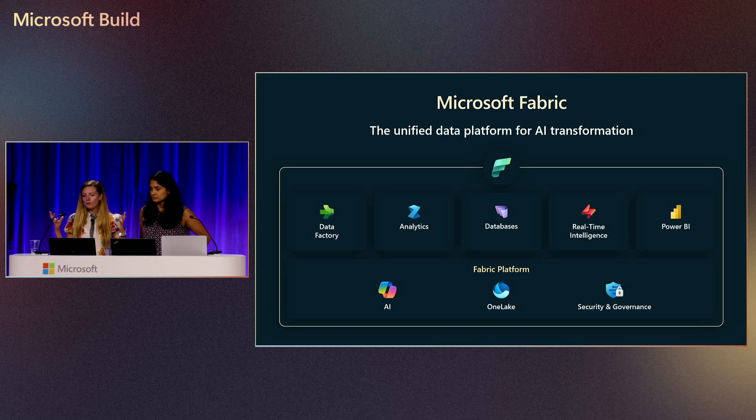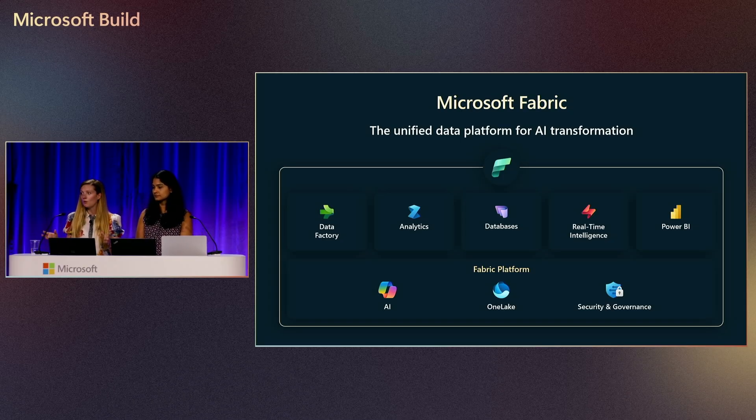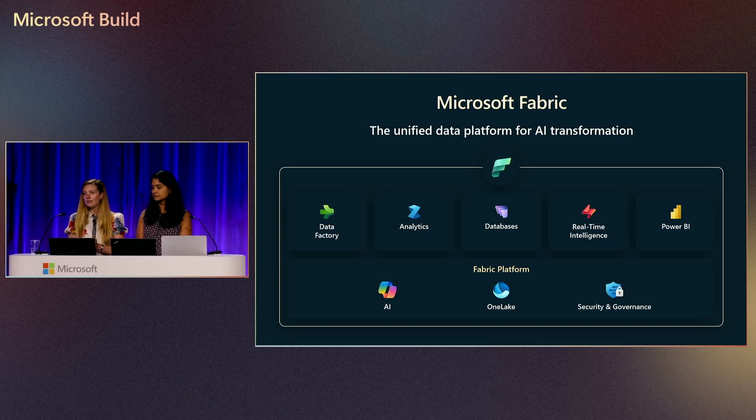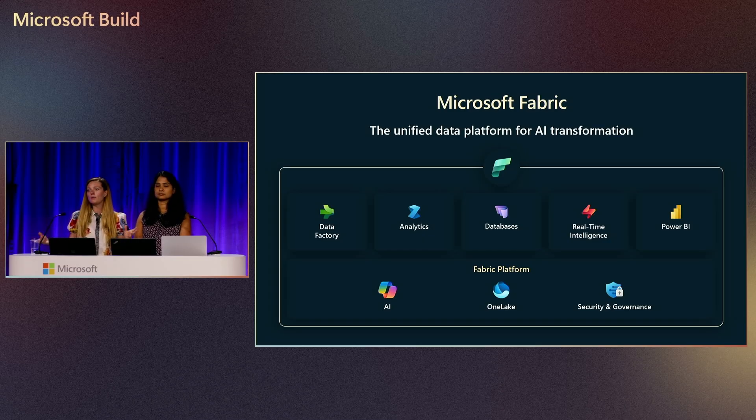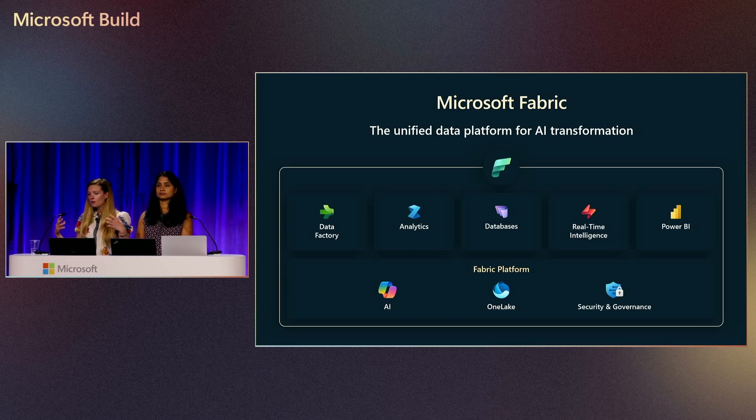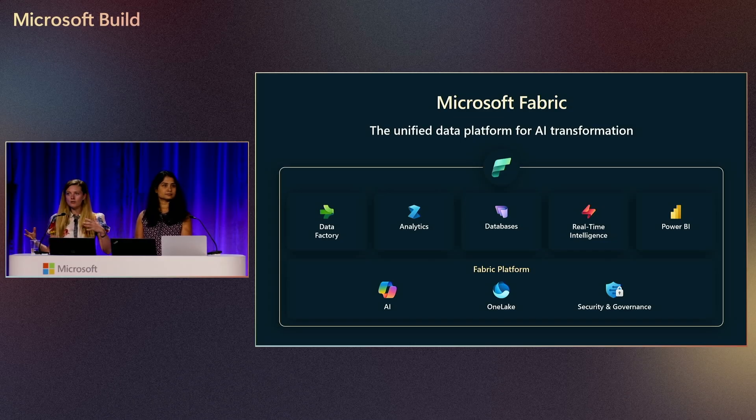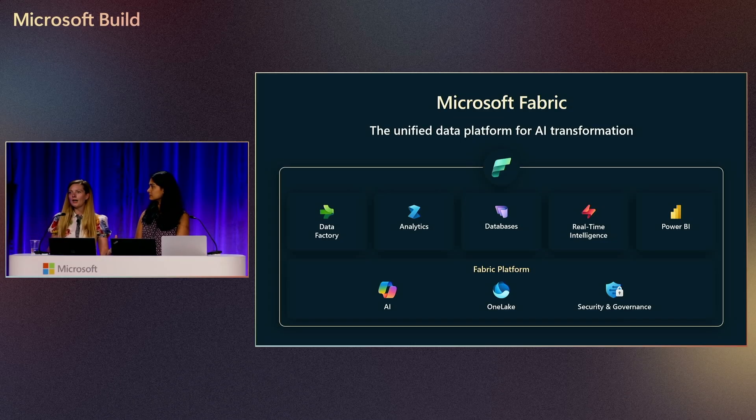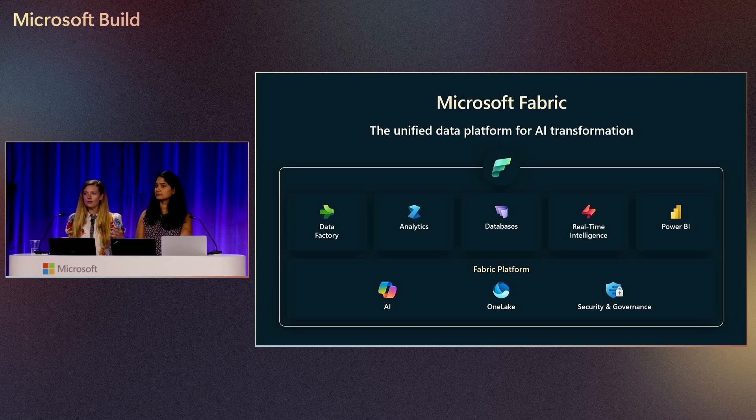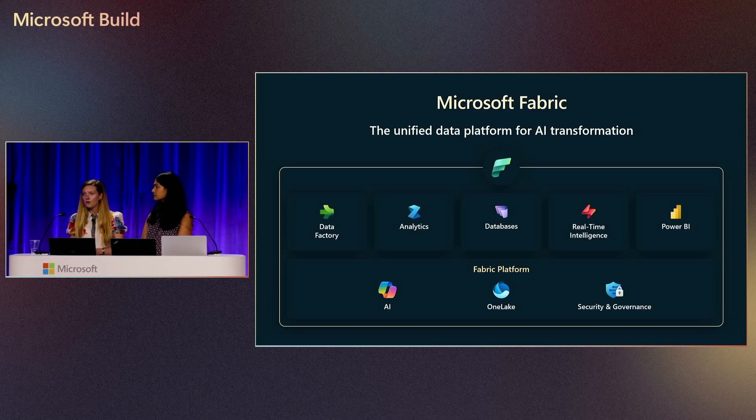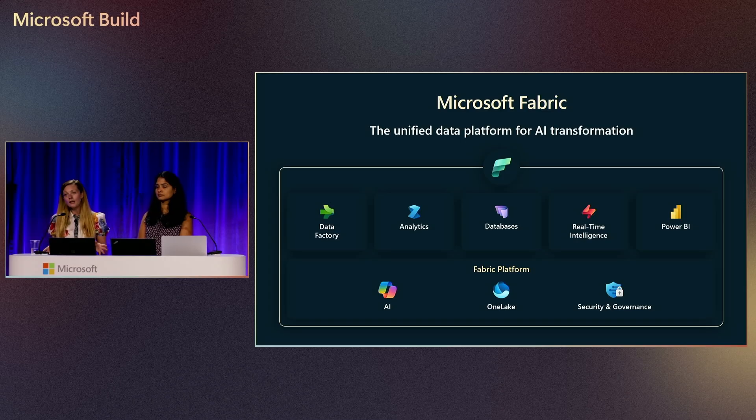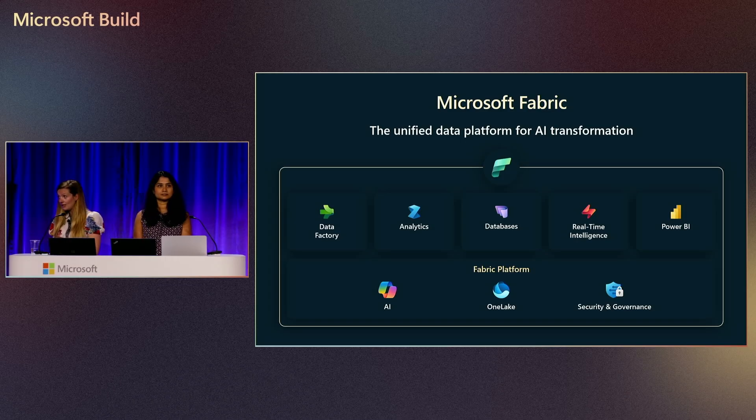As part of Fabric, we have the Fabric platform, which OneLake is a big part of. OneLake is the data storage that powers all of Fabric. If you have data stored in OneLake, you can use all these different workloads. You don't have to copy or move data between these different workloads. You can all just work on top of the same data. And, of course, all of this is integrated with AI, and security and governance comes with it as well.